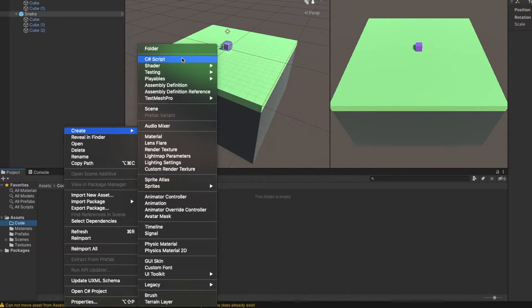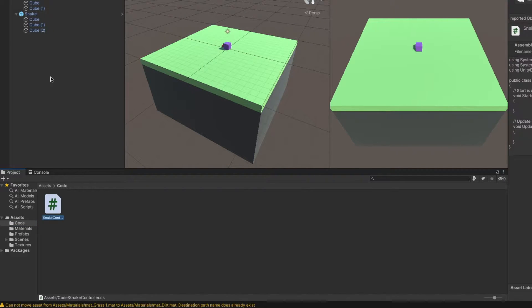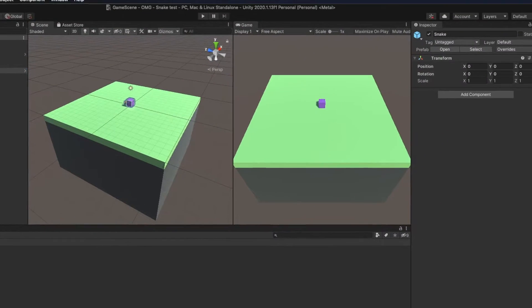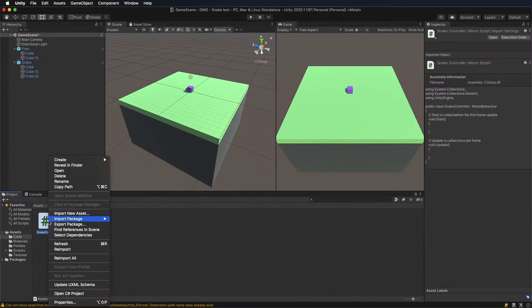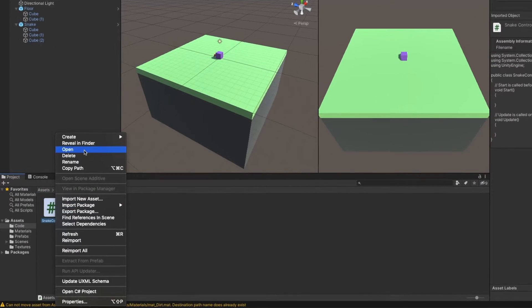Let's create a script that will control the snake. In the first step, we'll make the snake move forward.